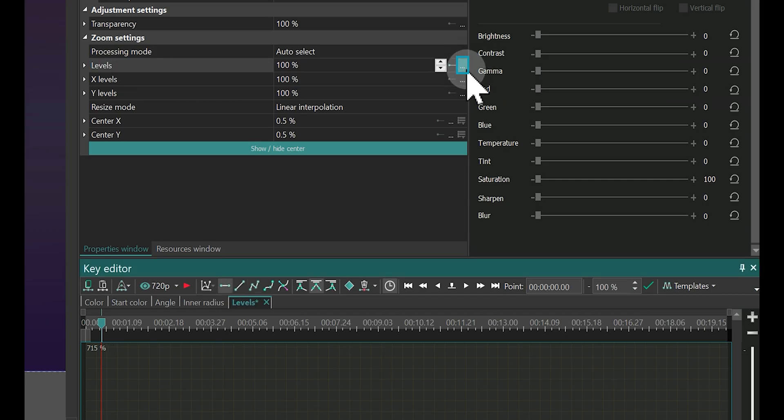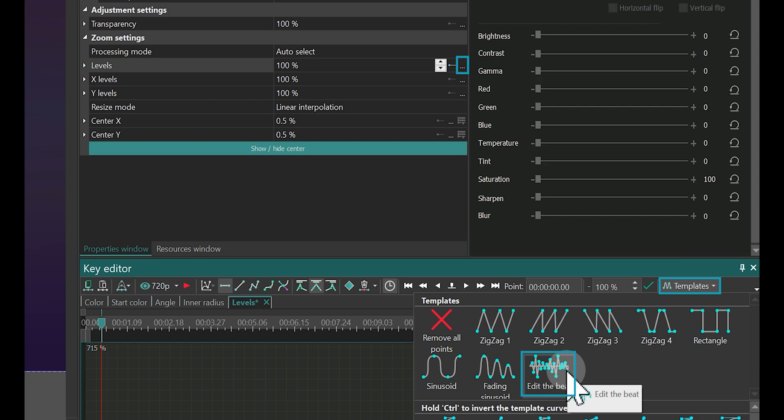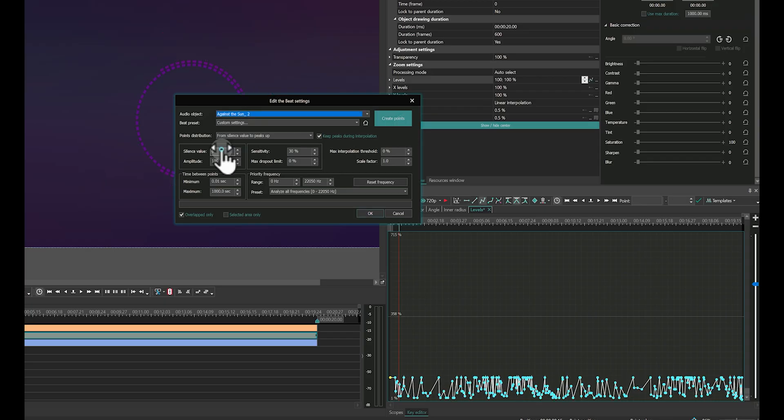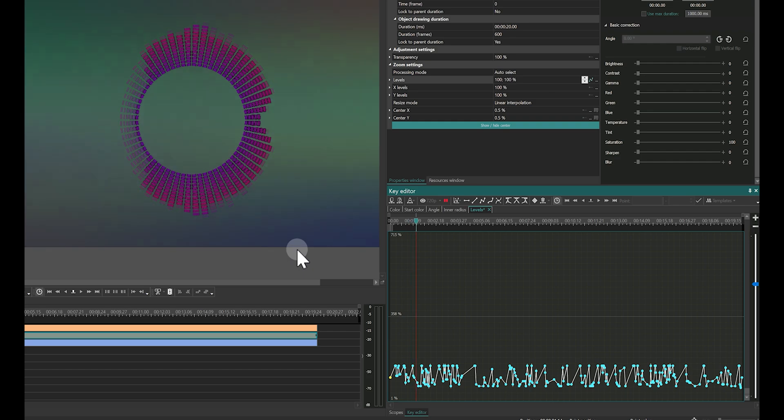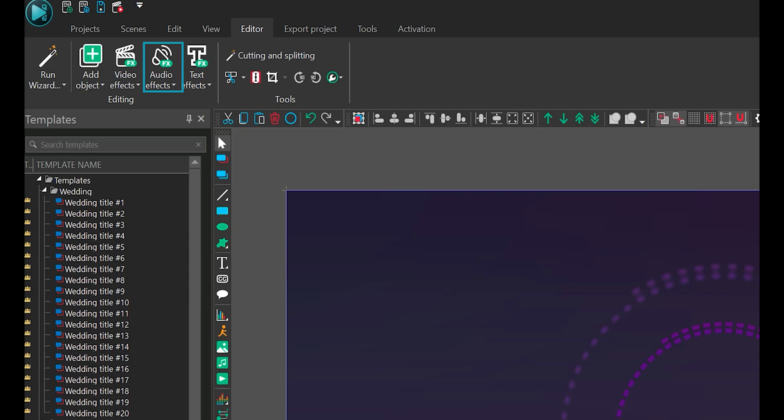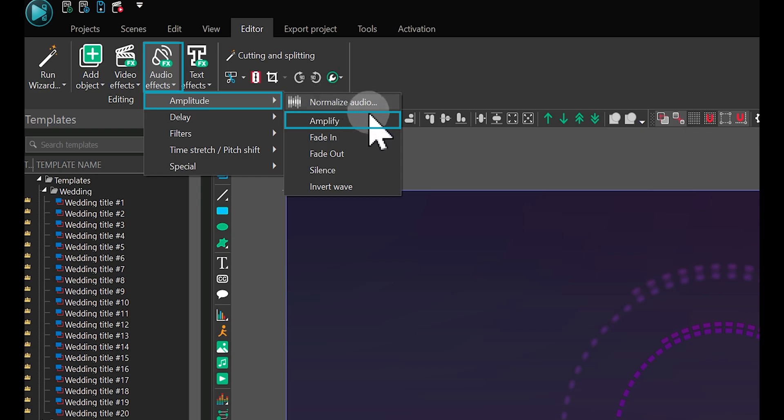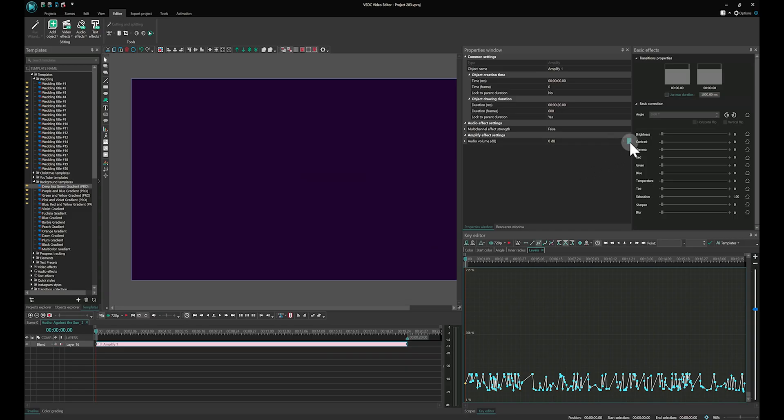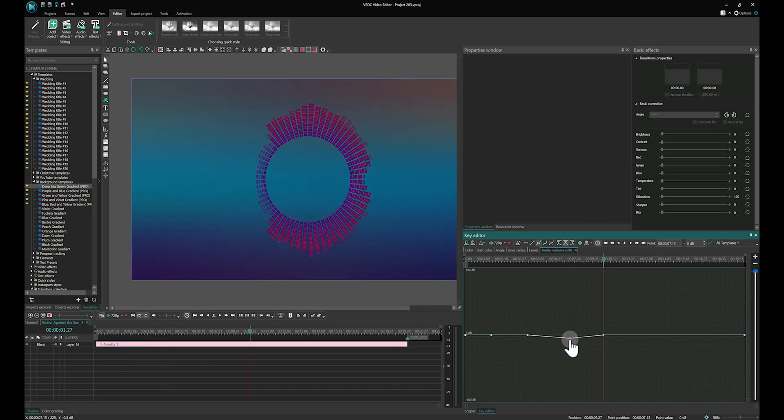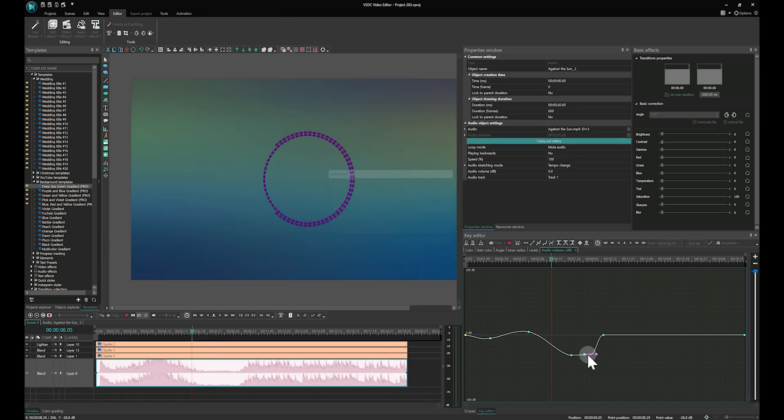For example, the Edit the Beat effect lets you adjust parameters to match the rhythm of the music. For audio files, this functionality extends to manipulating sound effect keys like volume levels. An essential tool for producing high-quality videos.